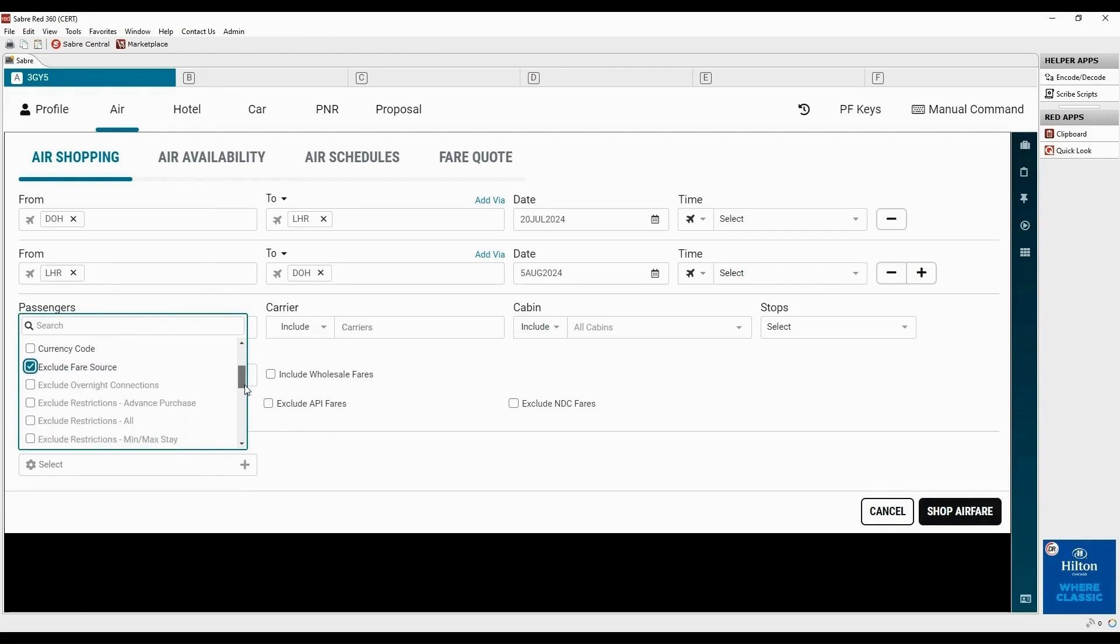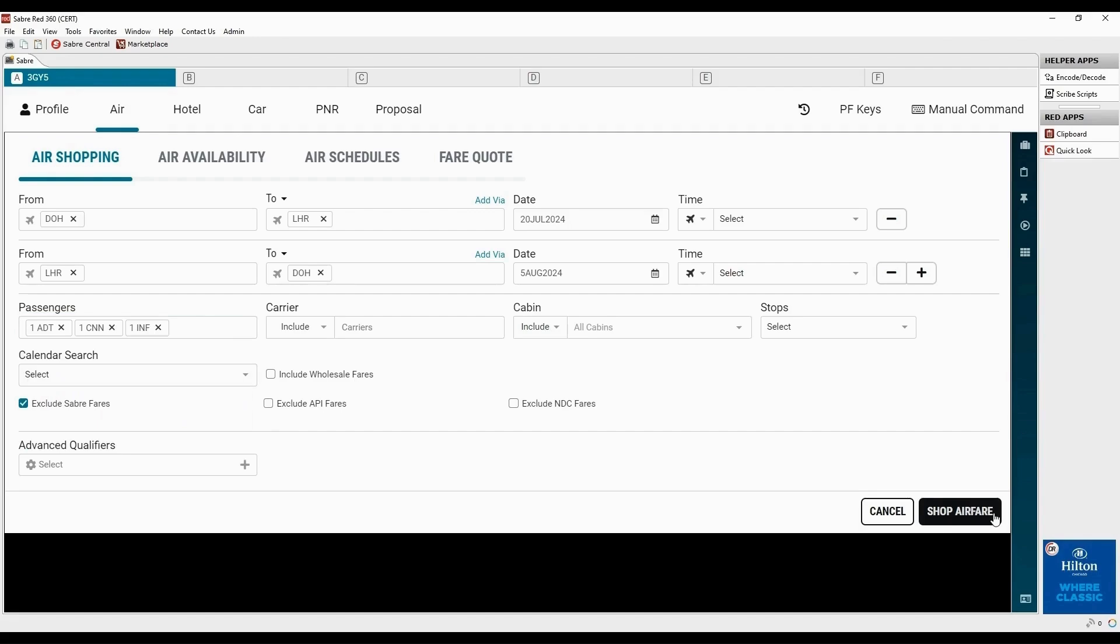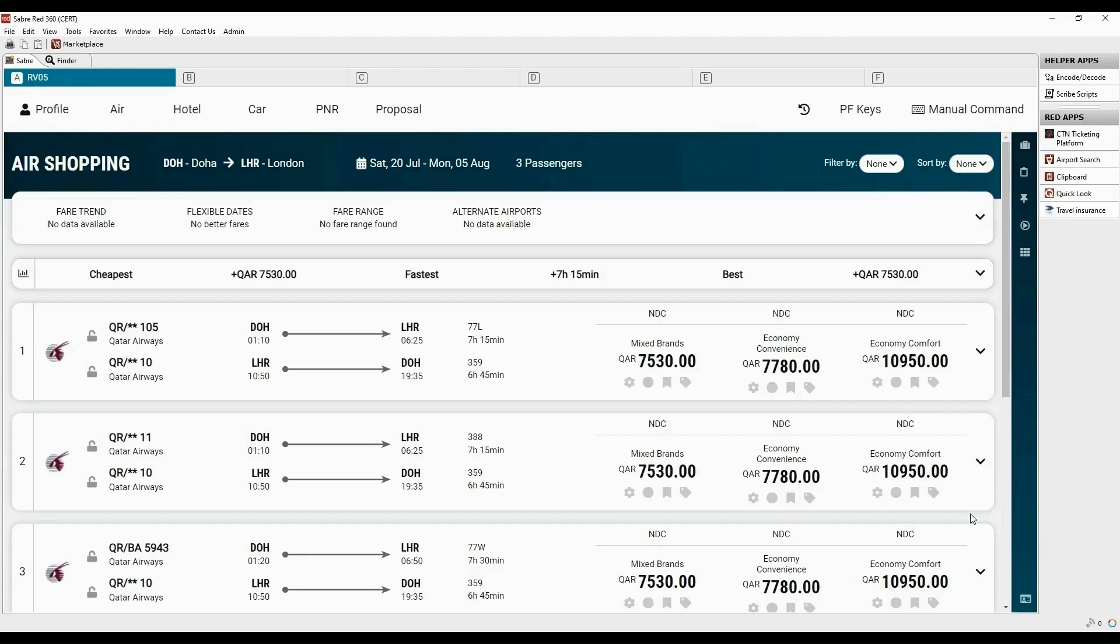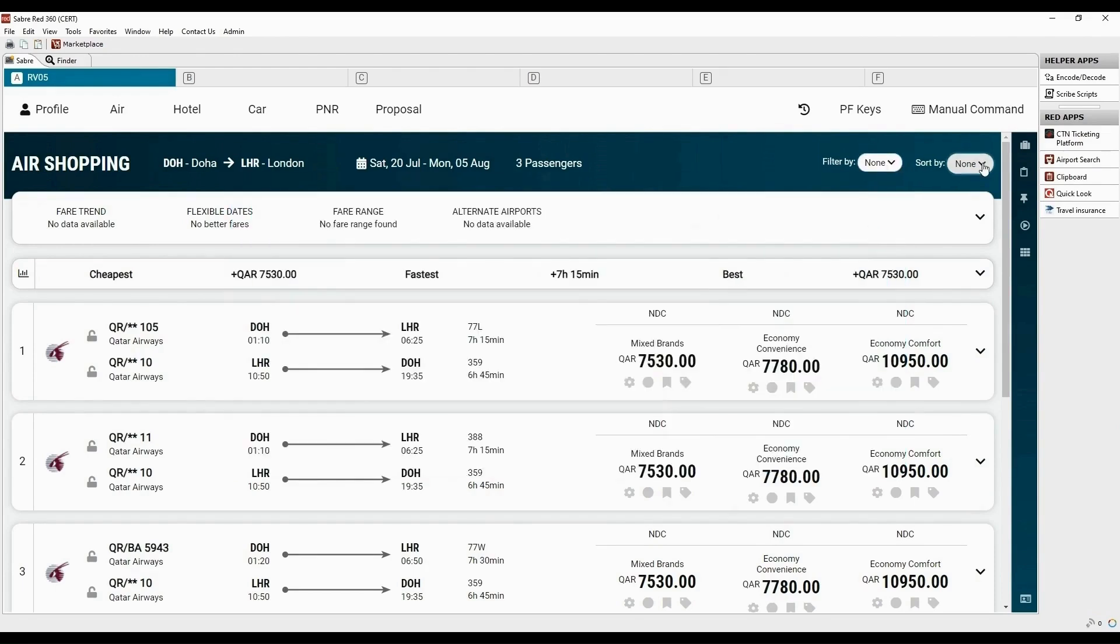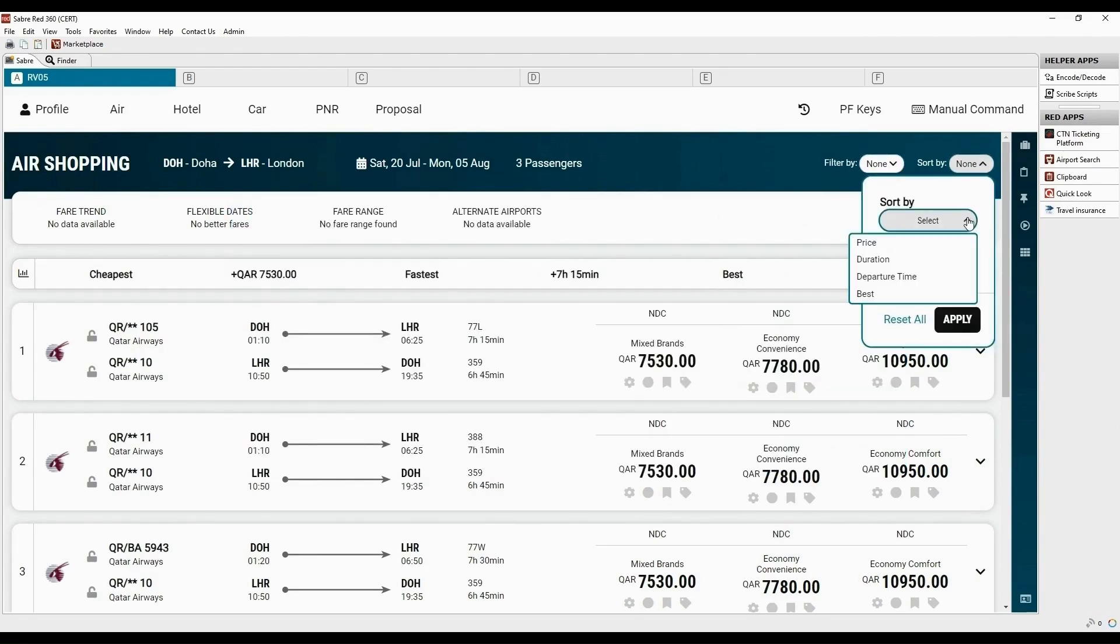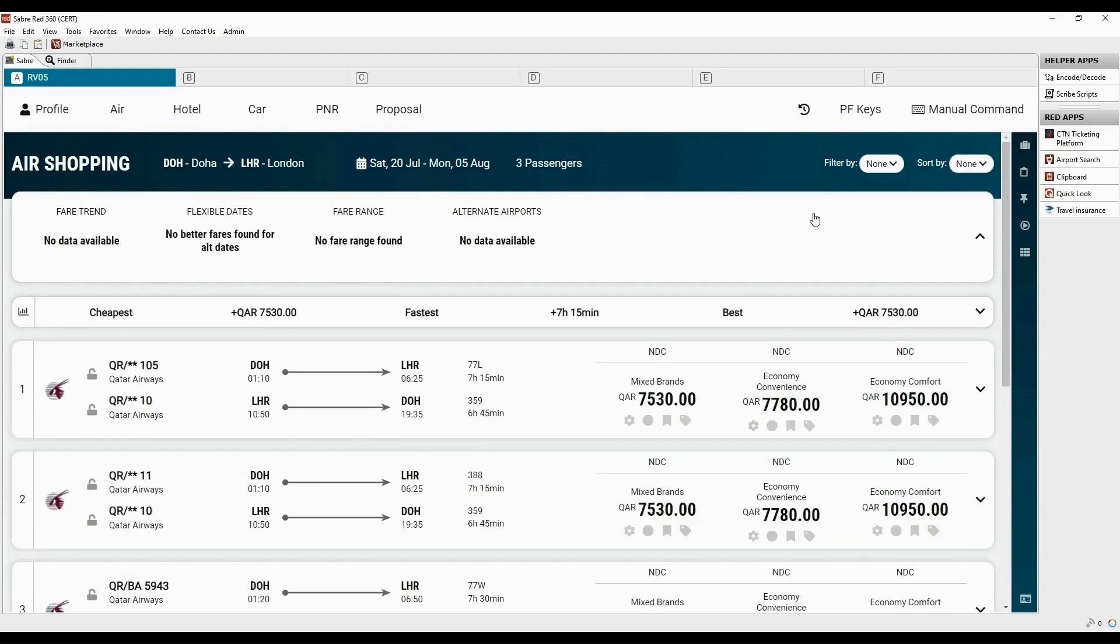Now, click the Shop Airfare button to launch a search. Up to 200 offers are returned by NDC. You can filter search results by different options. Sortation is also available by different options. Default search results are sorted by price.